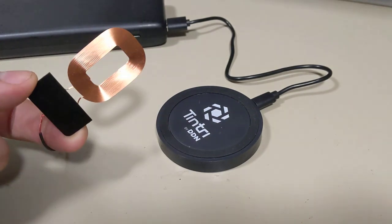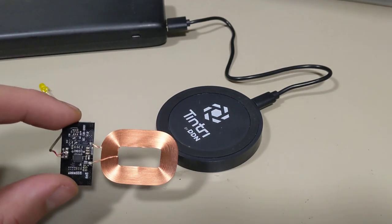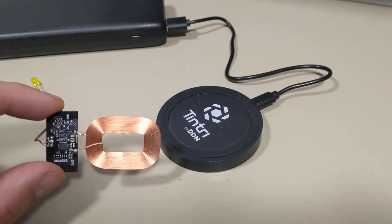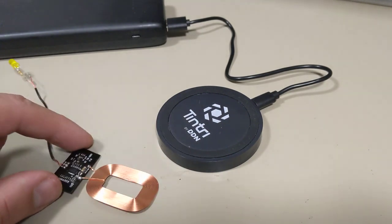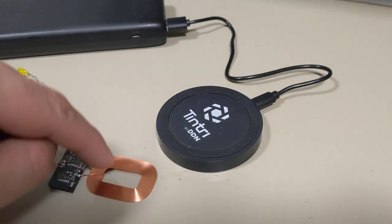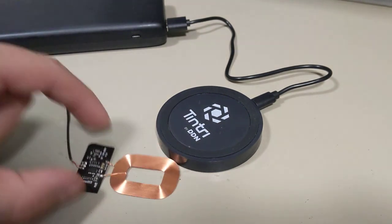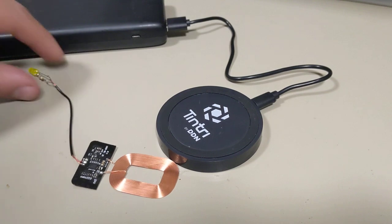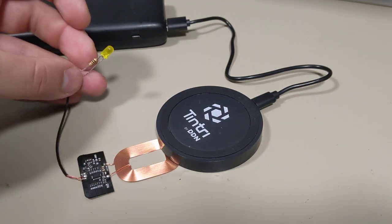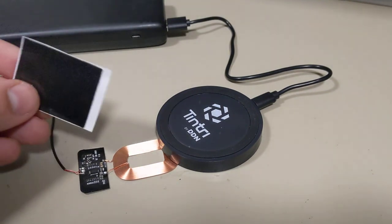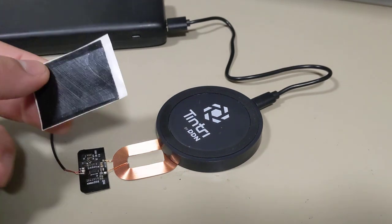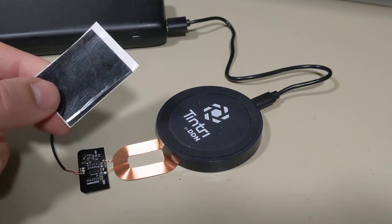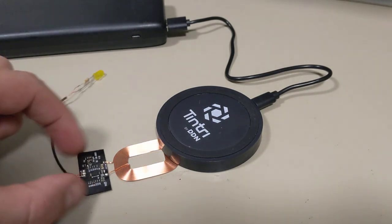And so you can get these modules on eBay for a few dollars. The kit comes with just this all soldered together. It doesn't come with the LED. I added an LED on it, plus a piece of this ferrite magnet material, and we'll get to that later.